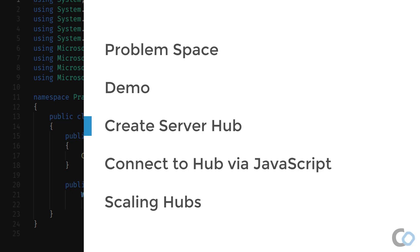You will learn how to create SignalR hubs in ASP.NET Core. Don't worry about what a hub is now, we'll be covering that in depth. Once our hubs are created, I'll show you how to connect and interact with a hub using the JavaScript library.